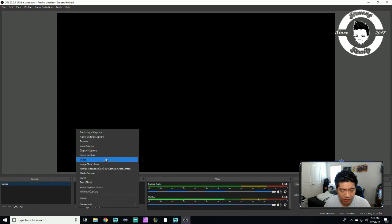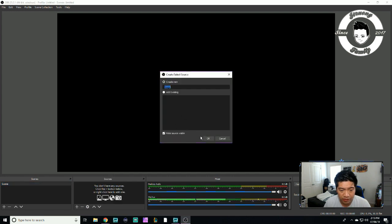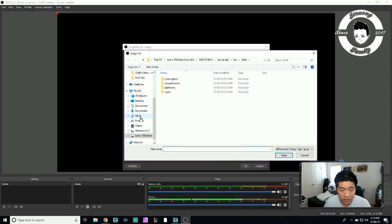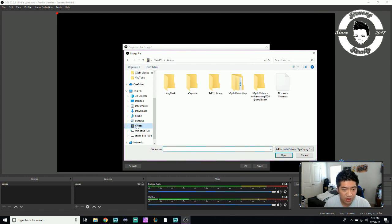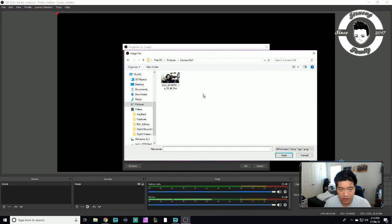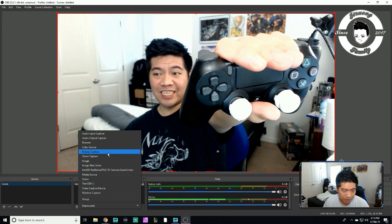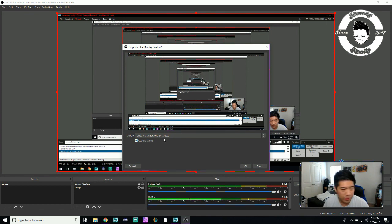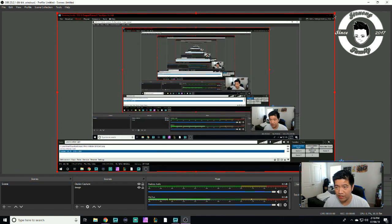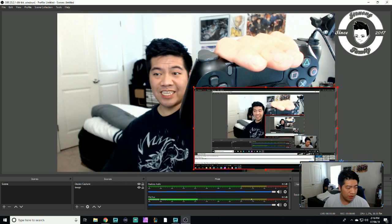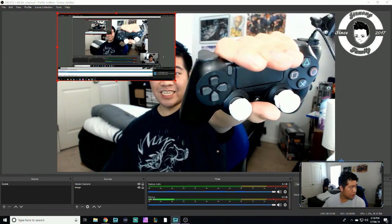Basically you want to add whatever profile you'd like. You can add an image or a video — here's what it looks like if you stream an image. You can also add a camera, game capture, or display capture. I'm using display capture to record my other screen which is the Xsplit window you guys are looking at.